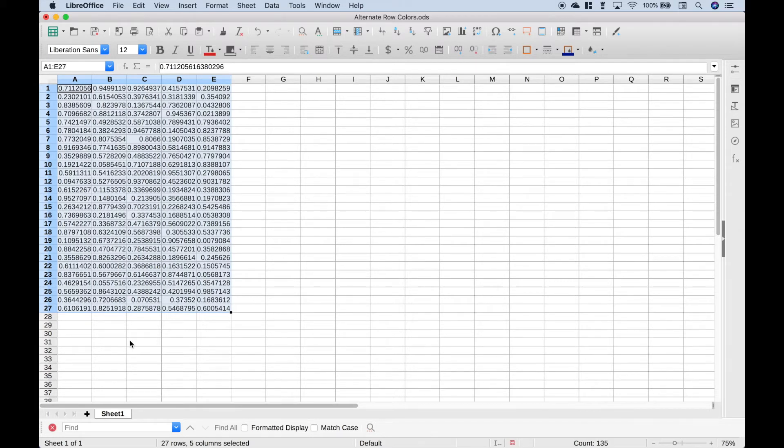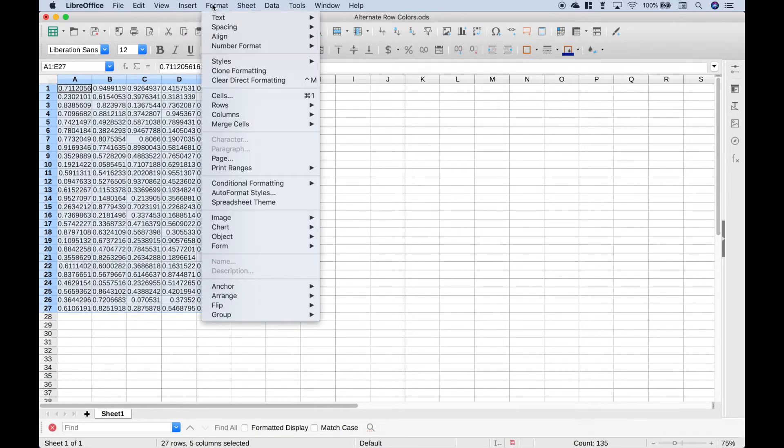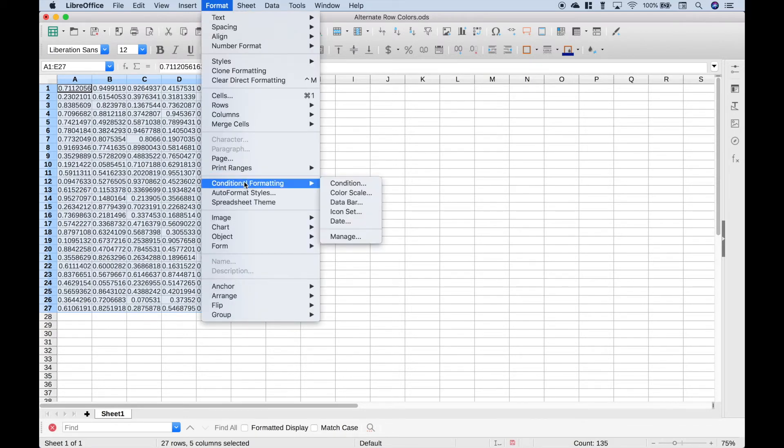So now what we want to do is to make every other row a light gray. So to do that, let's go up to Format, then go to Conditional Formatting, and Condition.